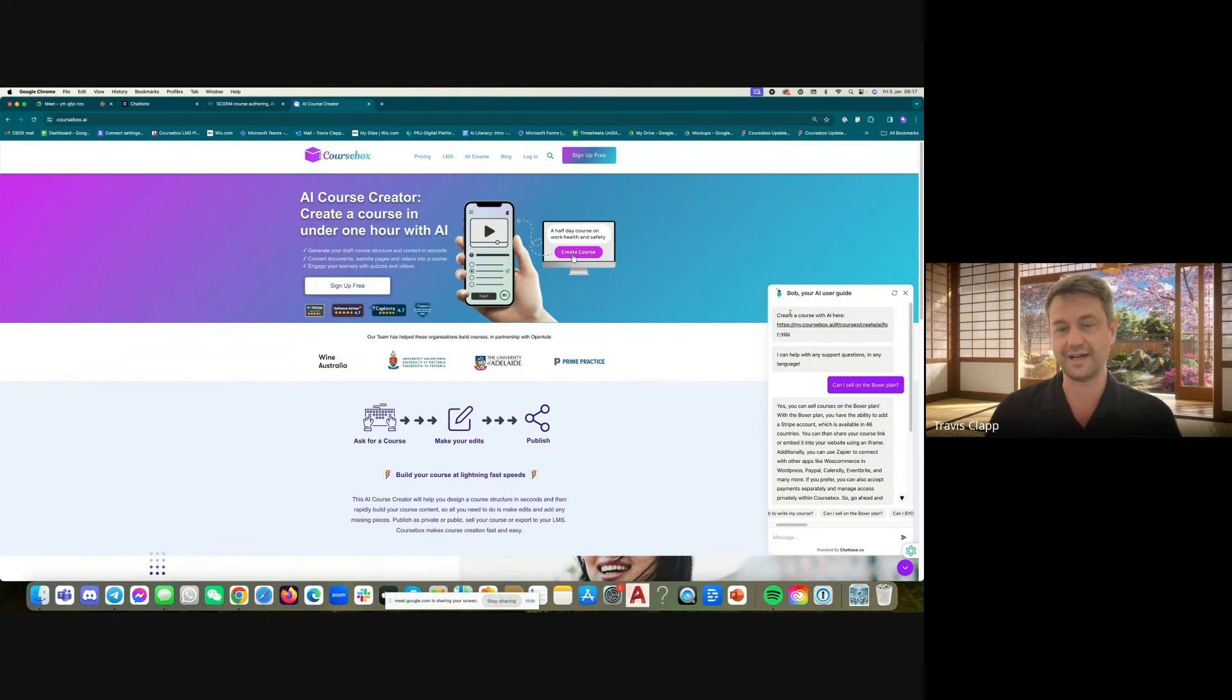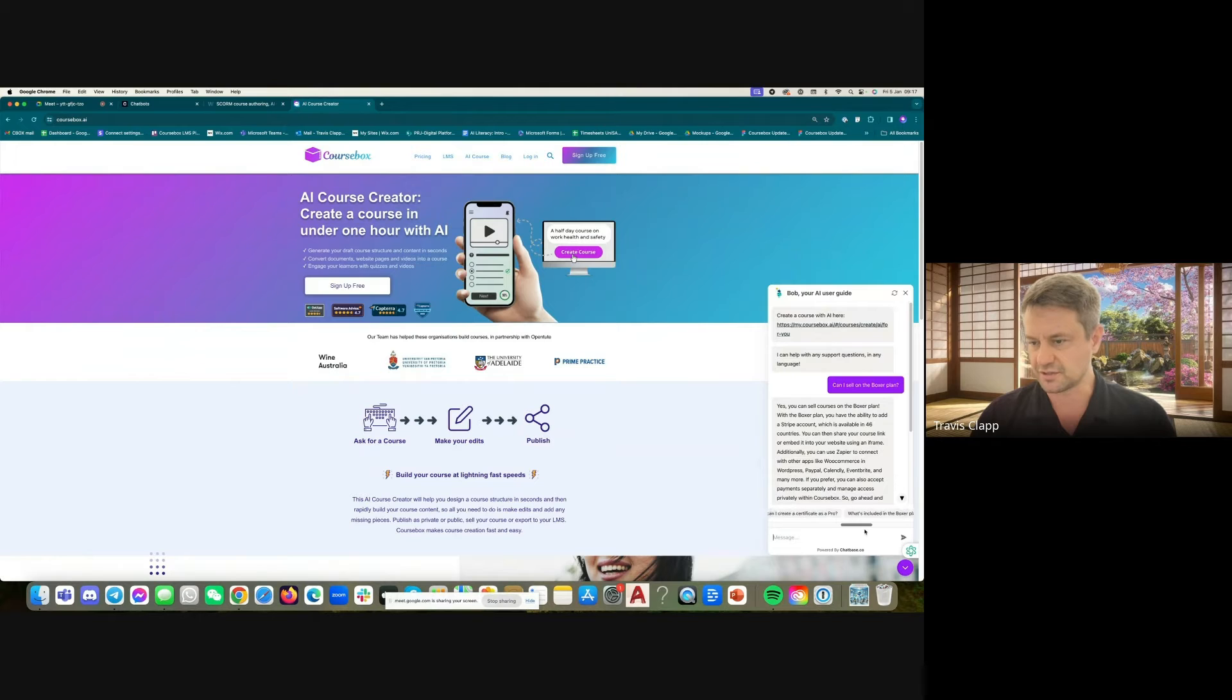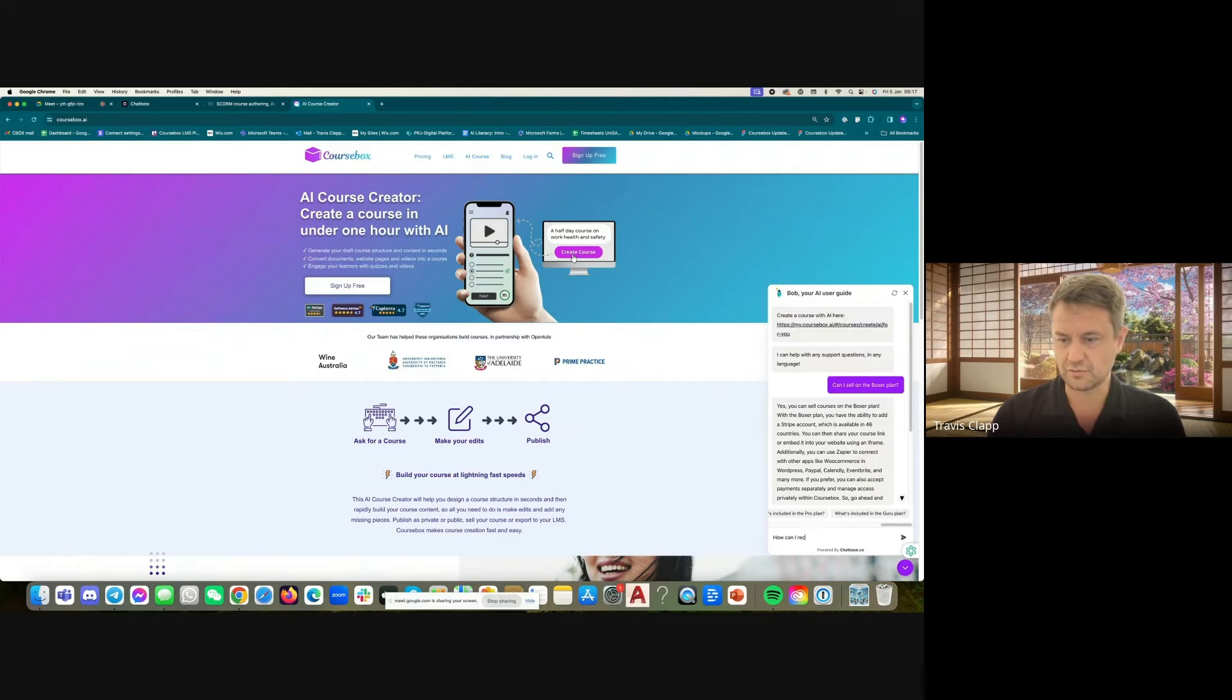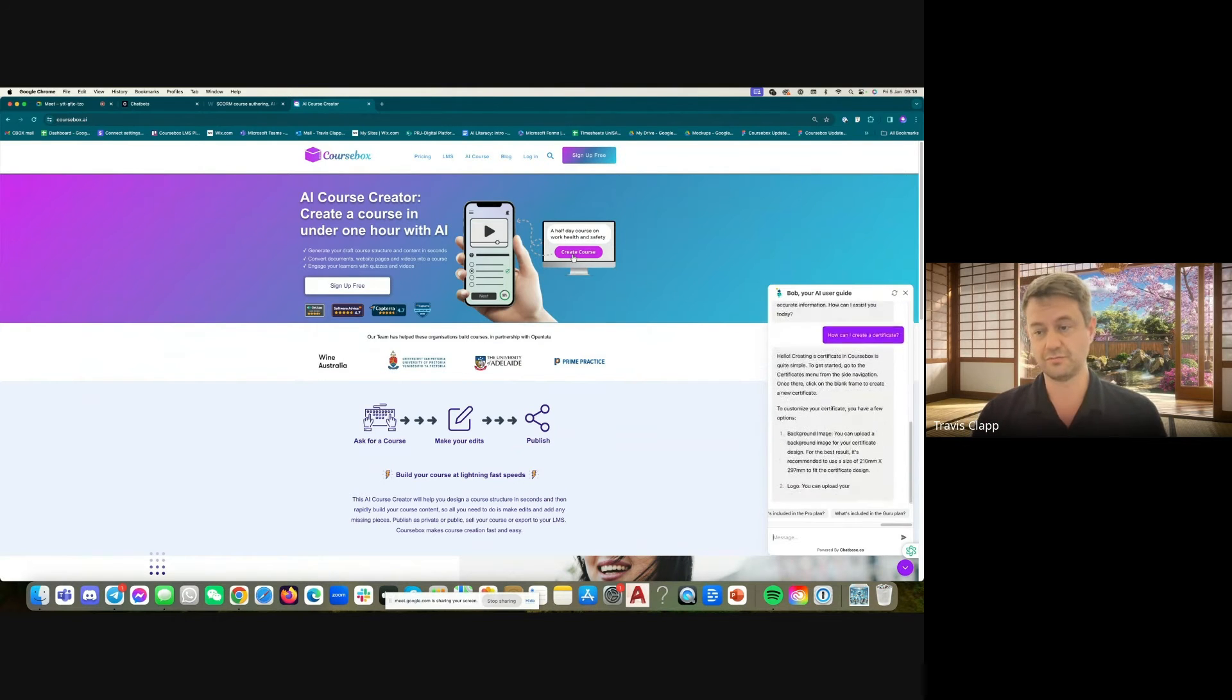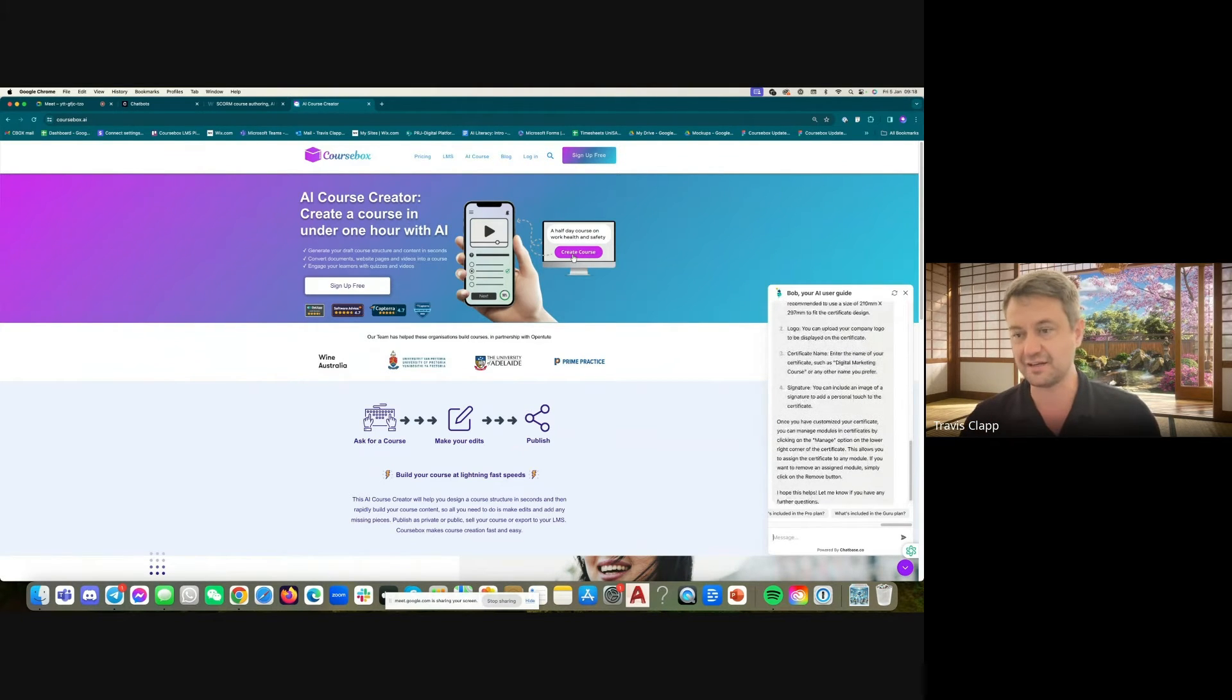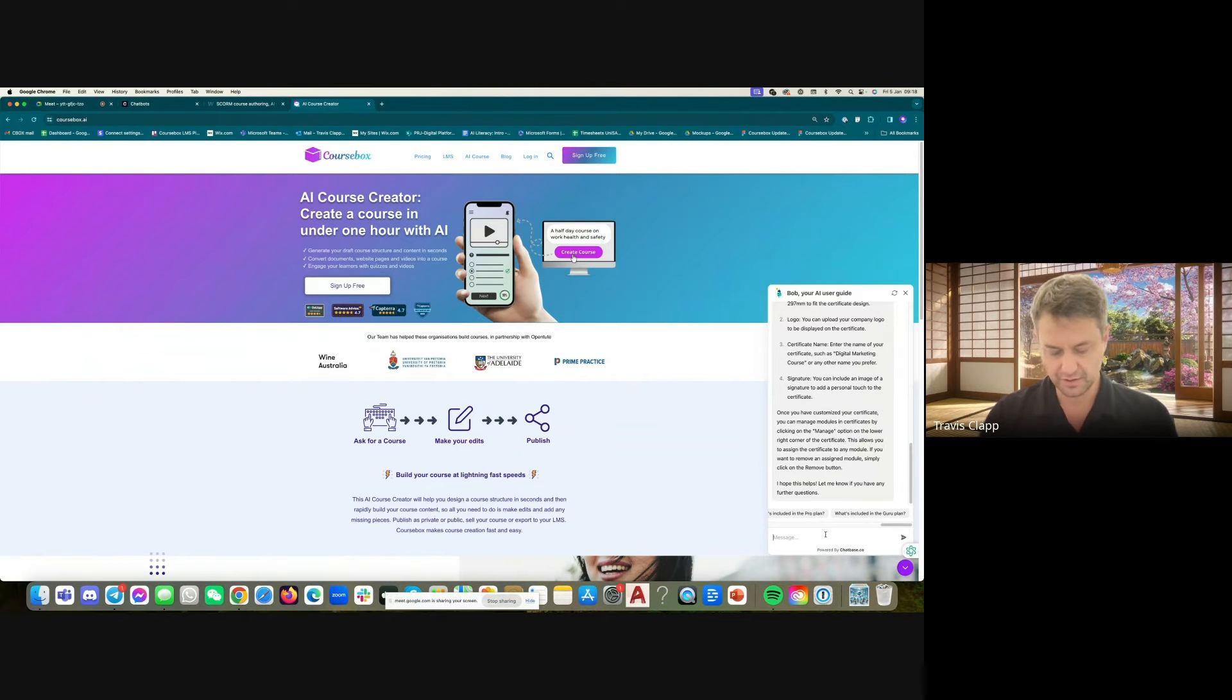So you can ask it anything about, for example, how do you create certificates? Let's jump into, I think we've got a question there. Or just free text. How can I create a certificate? And what's really cool is you can write in any language. And Bob will understand that and write back in your chosen language.